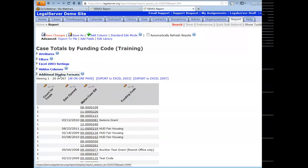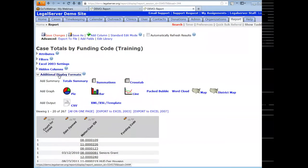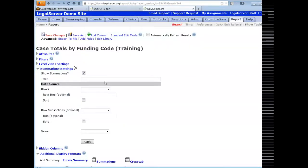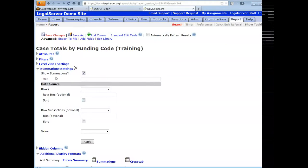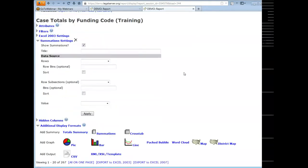If you have a report that does not have a summation and you want one, go into the additional display formats section. For those of you who have edited reports and looked at this section, we're working off a demo site with some recent code updates, so this may look a little different to you. Inside the additional display formats section is a summations link — just click that link and it will refresh the page and add a new summation settings section to your report.